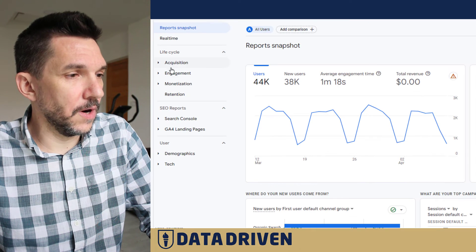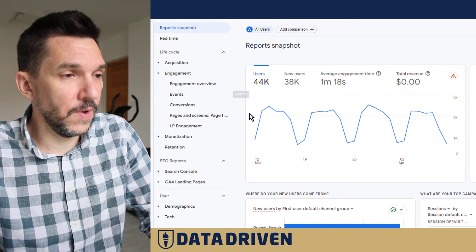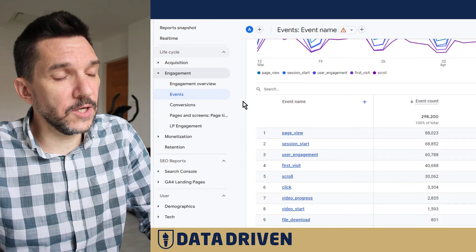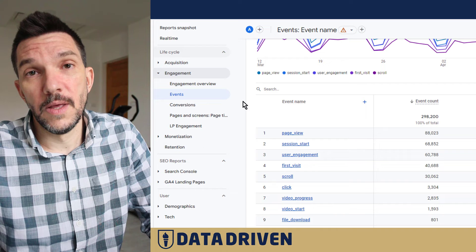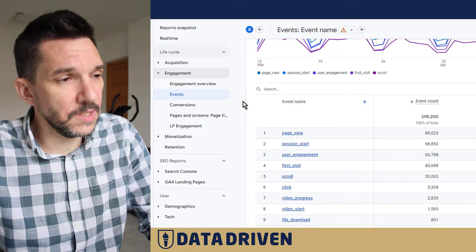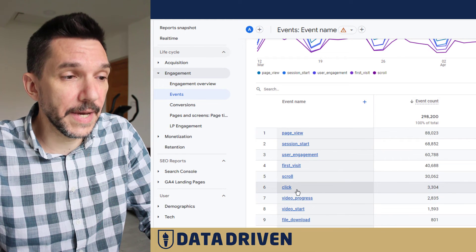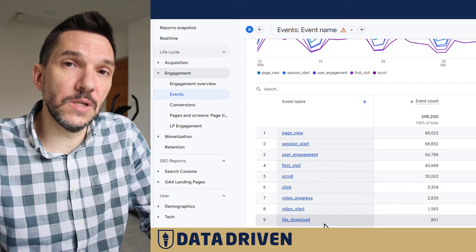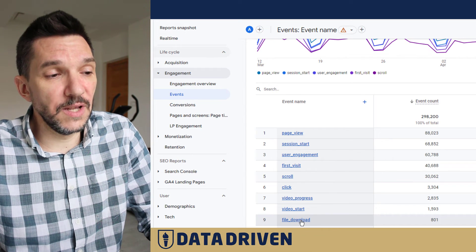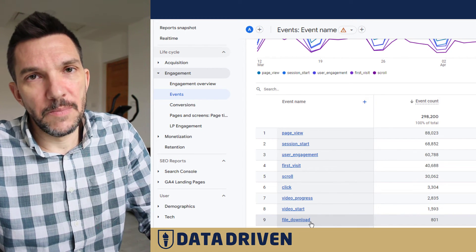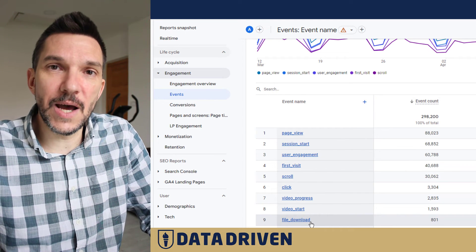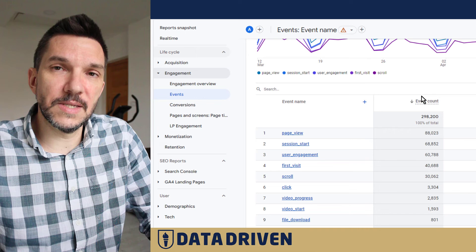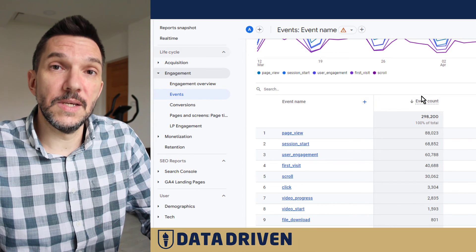One important thing to understand when looking at events reports in the engagement section: unlike GA3, where interactions like scrolls, clicks, or file downloads could prevent a session from being a bounce, in GA4 those same events — a scroll, a click, or even a file download — will not make a session an engaged one unless you've marked them as conversions. Even though a file download obviously signals engagement, it won't count by default.